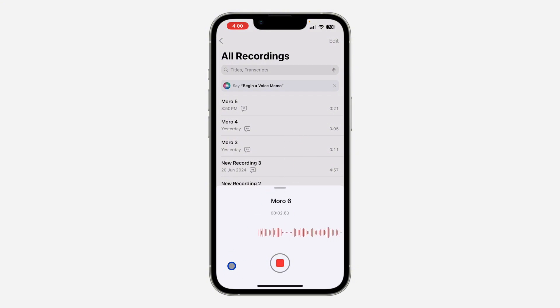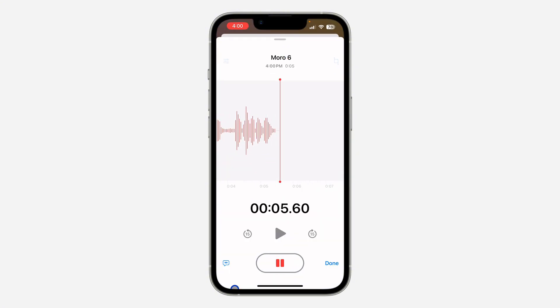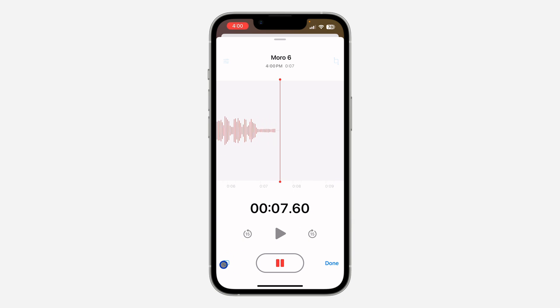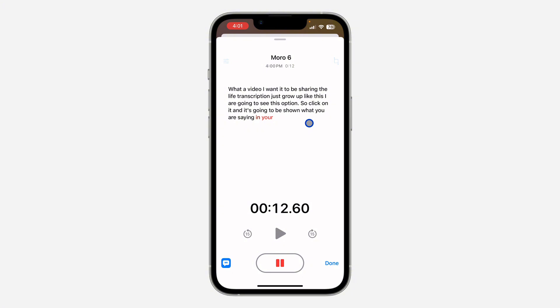If you are recording and you want to see the live transcription, just scroll up like this and you're going to see this option — click on it and it's going to show what you are saying in your voice recording automatically.